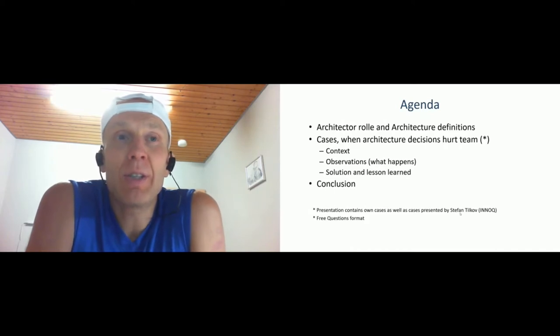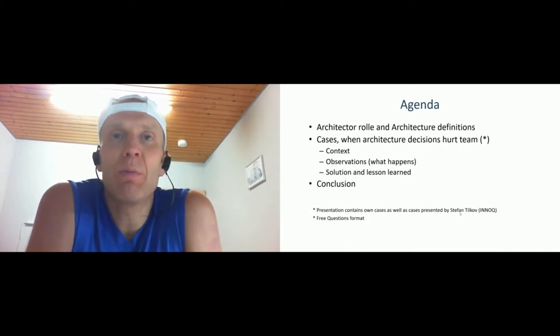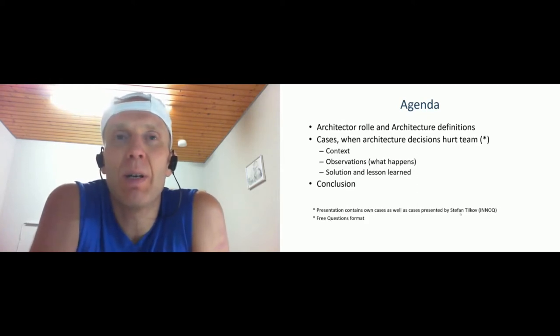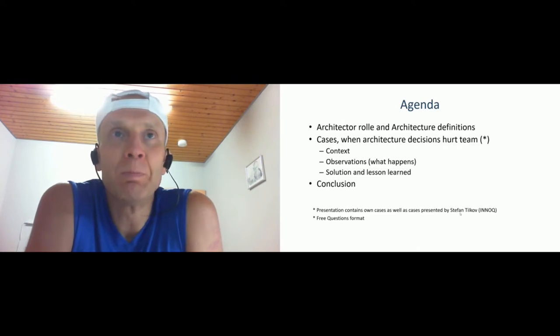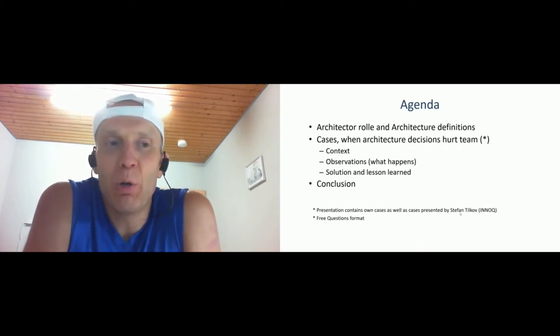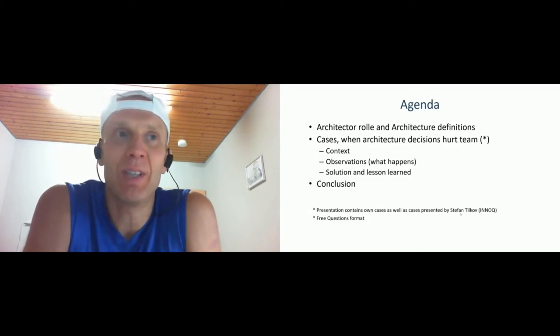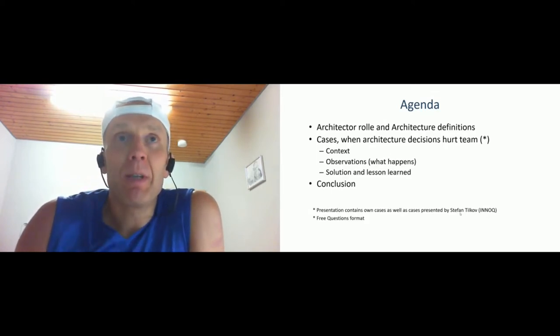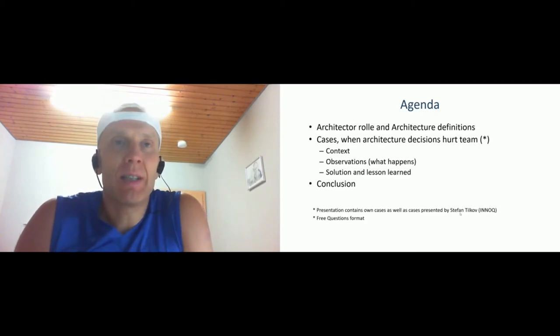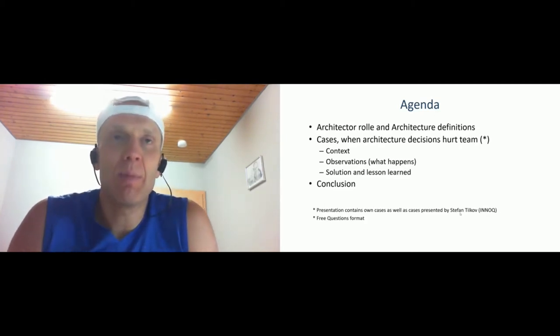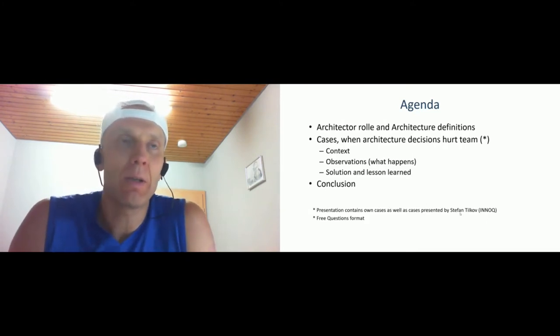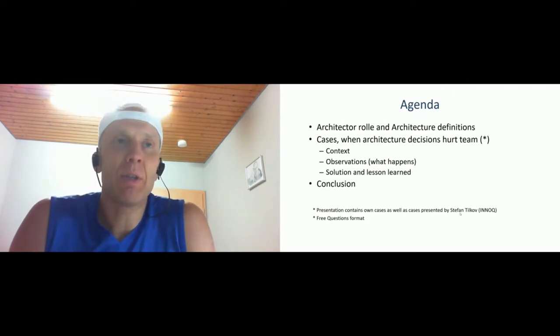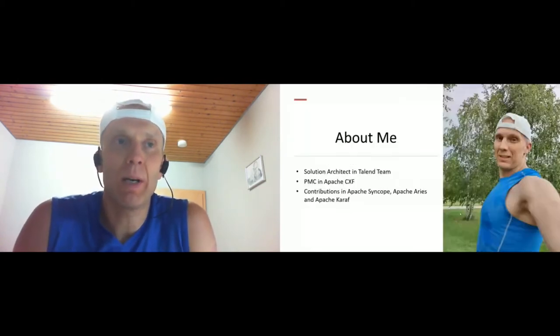The presentation contains my own cases taken from projects I participated in, and also some cases presented by Stefan Kirchhoff from InnoQ that are close to my experience. Shortly about me, I'm working as a solution architect in the talent teams that produce a product based on some Apache open source projects. Therefore, I also participate in Apache community in the PMC and Apache Camel, making contributions in various Apache projects.